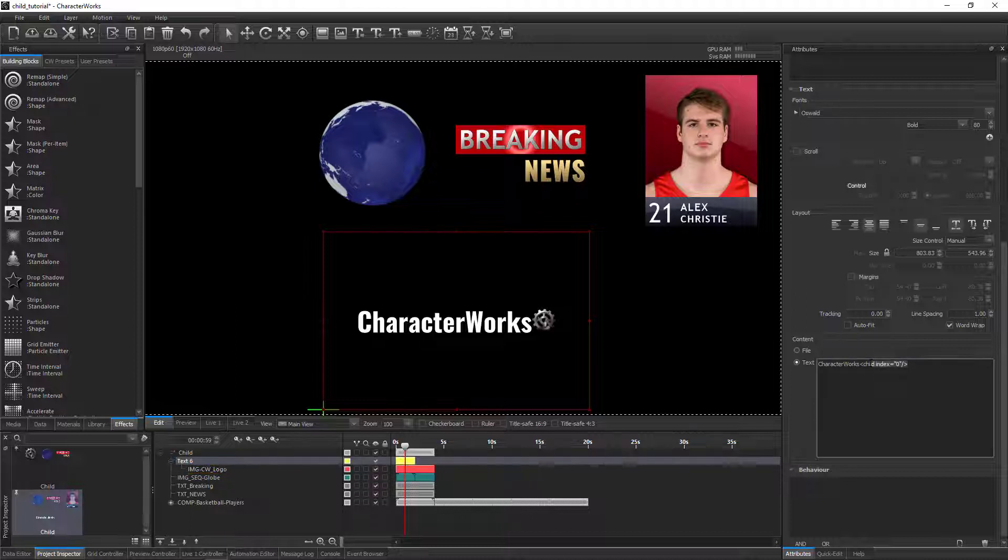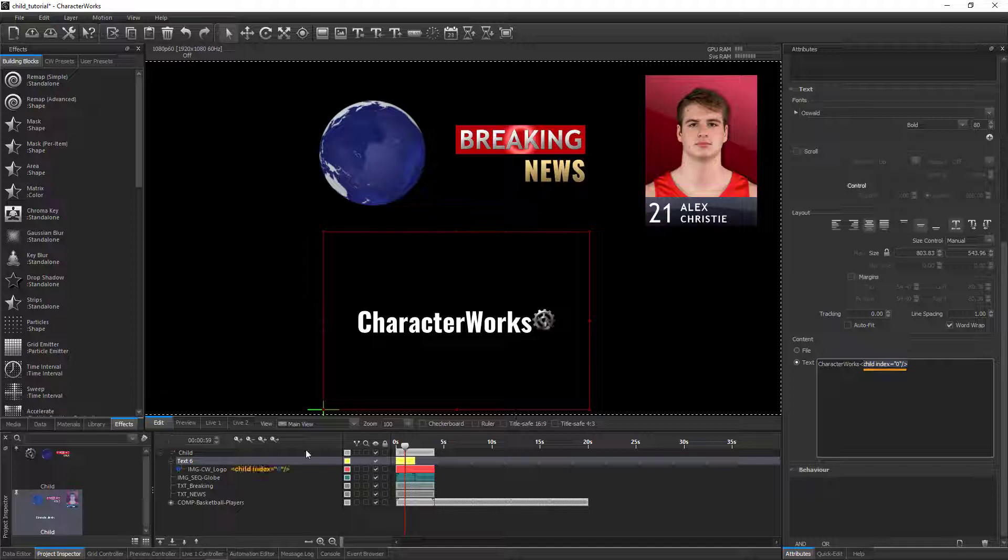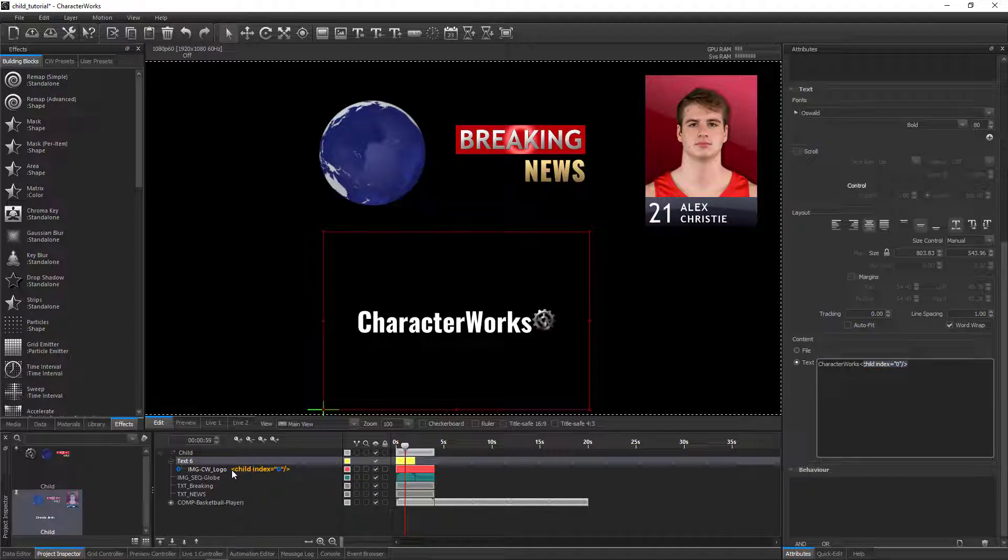This simple code instructs Characterworks to draw the child with index 0 at the location where the CWML tag is found in the text.